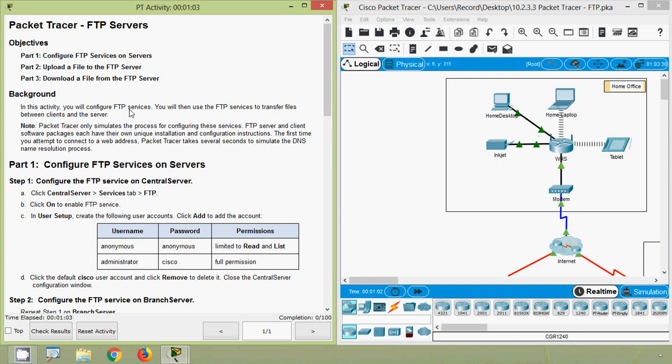Hi friends, in this video we are going to see the Packet Tracer activity: FTP Servers.